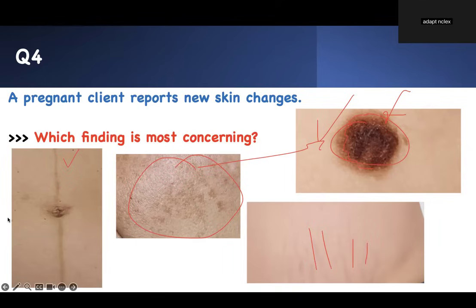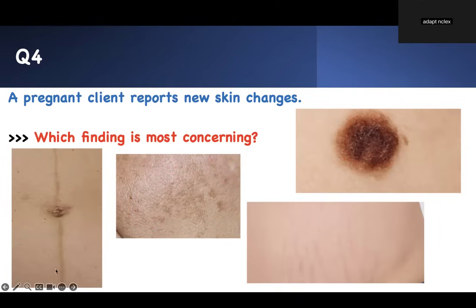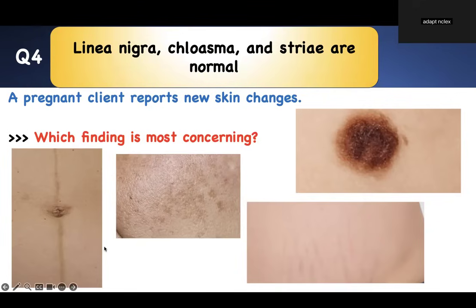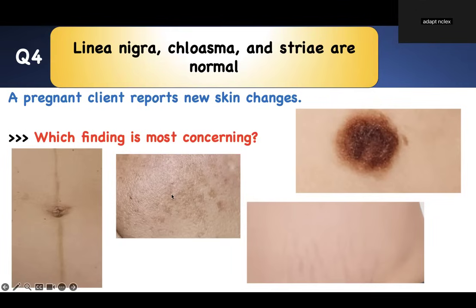Concept, test-taking strategy, and practice questions on maternity — these are things you need to know for health promotion to answer this question. Linea nigra is that line down the abdomen. Colostrum is that one. Abdominal striae — stretch marks — are normal. But the atypical mole with jagged, irregular edges — that one is bad and is the most concerning finding.